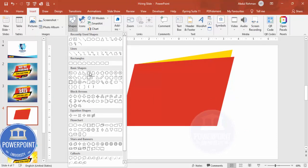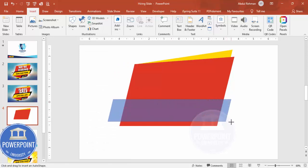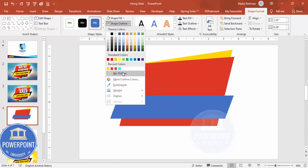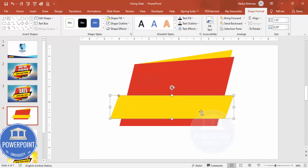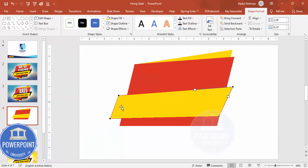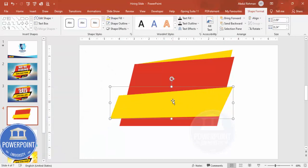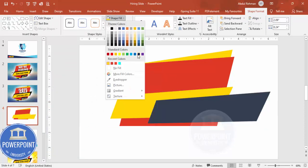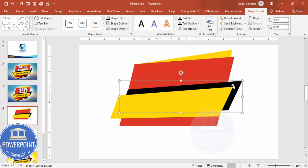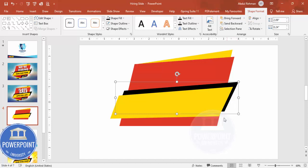Next, insert a few more parallelograms. Draw another parallelogram, set no outline, and give it a gold fill. Right-click and use Edit Points to shape it into a design you like. Once done, duplicate it by pressing Ctrl+D, fill the duplicate black, then send it to back so it creates a layered effect.